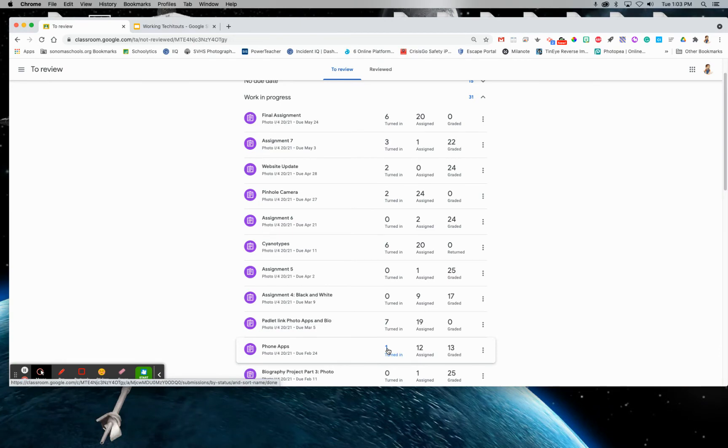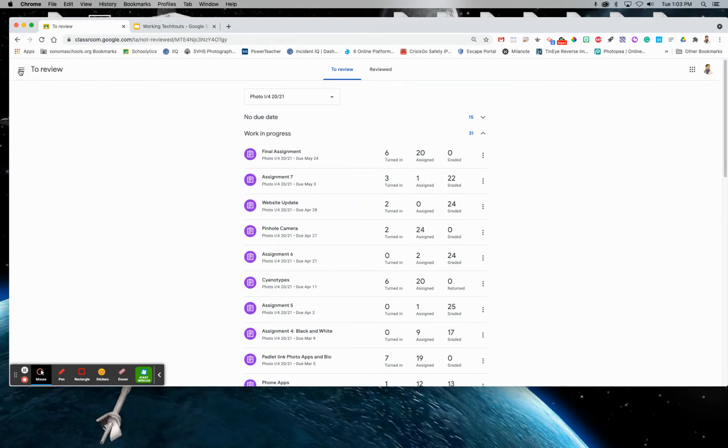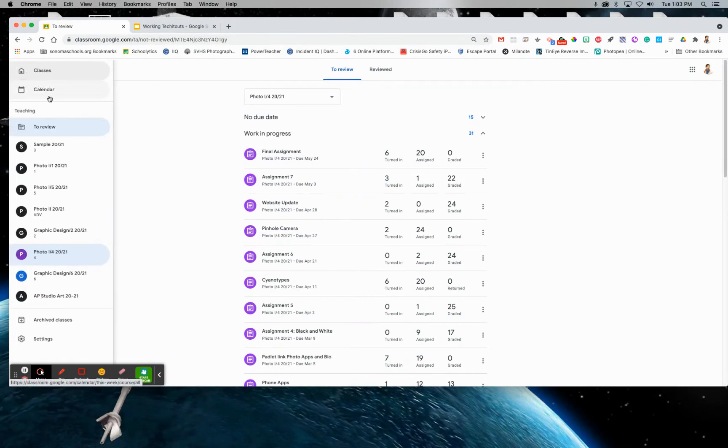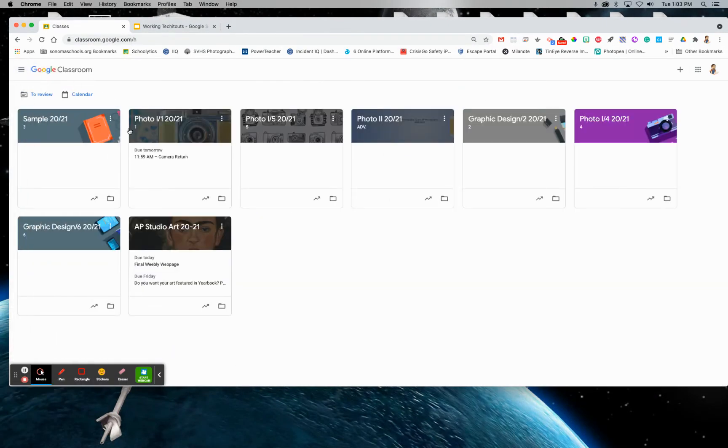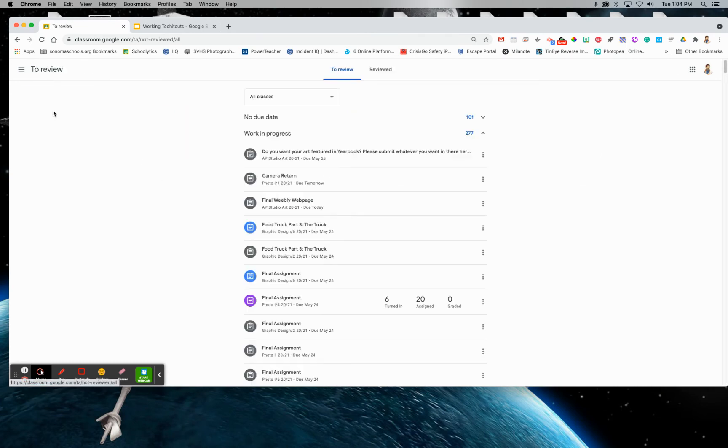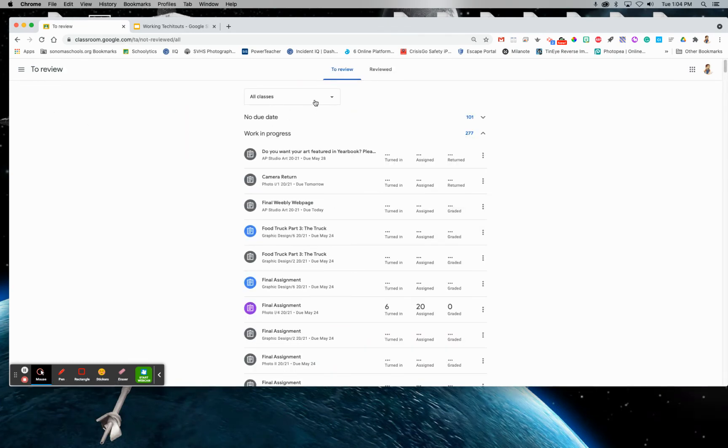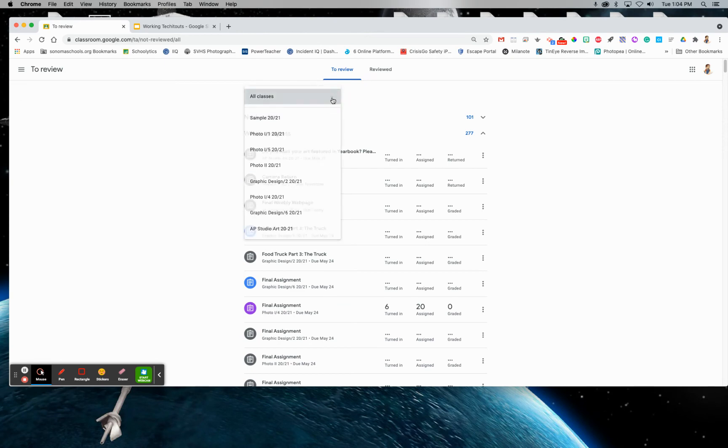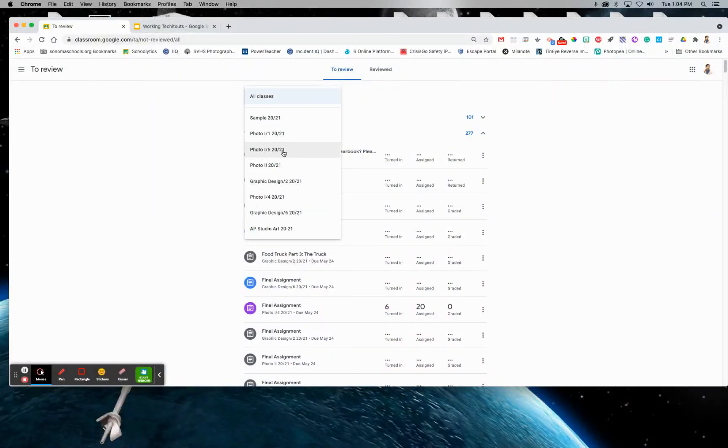You can also go to the start. If you see the classes here to review, all of your classes will be here, and then you can separate it by class right here if you want to.